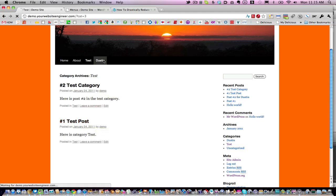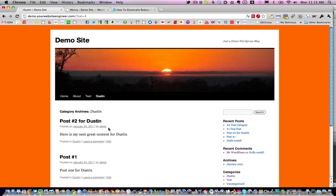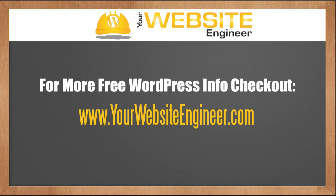If you go to Dustin, you can see post number two and post number one there as well. You can set up these different categories. If you want to have a podcasting section and a blog section that appear completely different, that's what you need to do to make it look like you're using two different blogs when in reality, you're only using one. I'm Dustin Hartzler at yourwebsiteengineer.com.